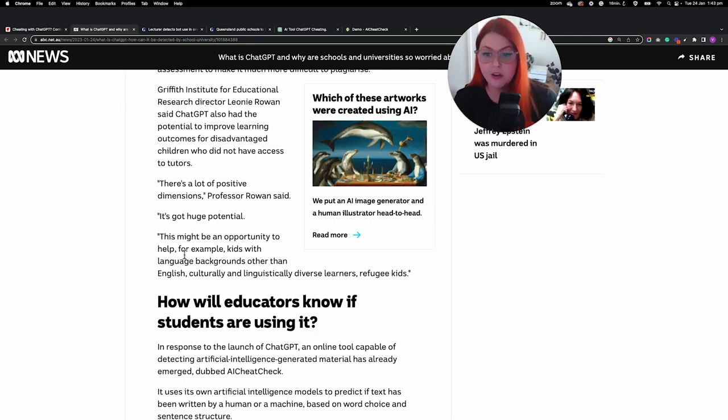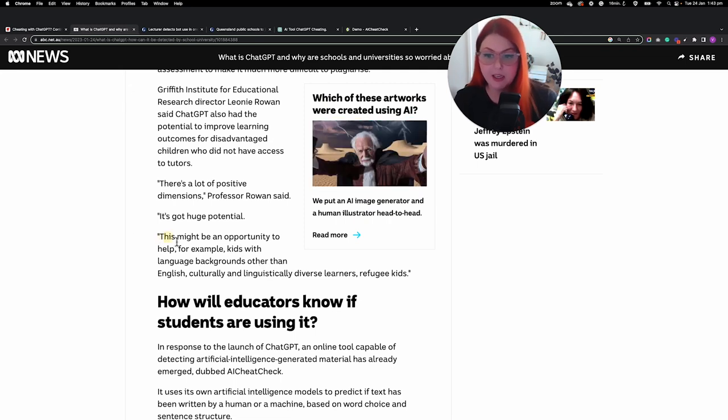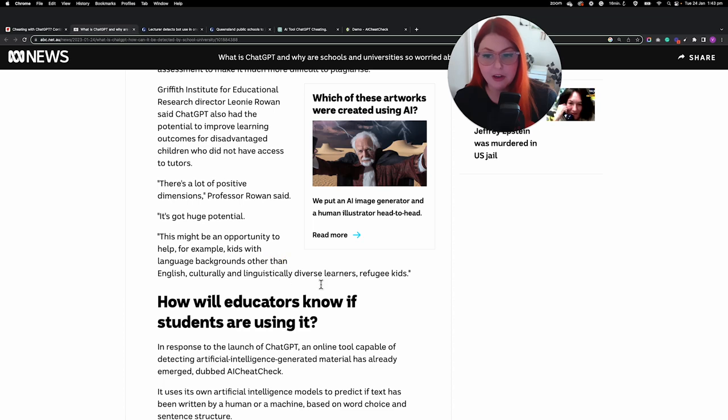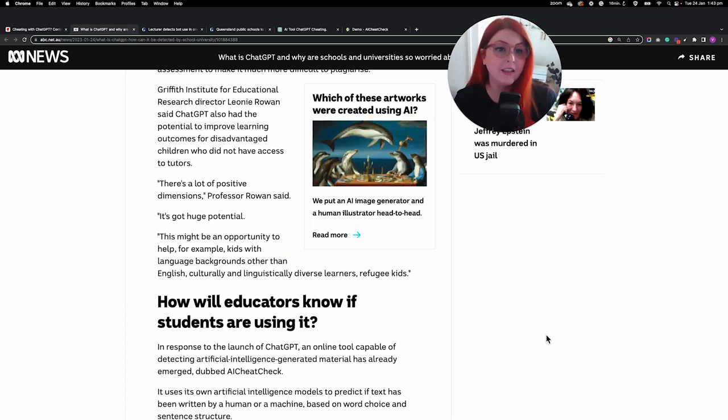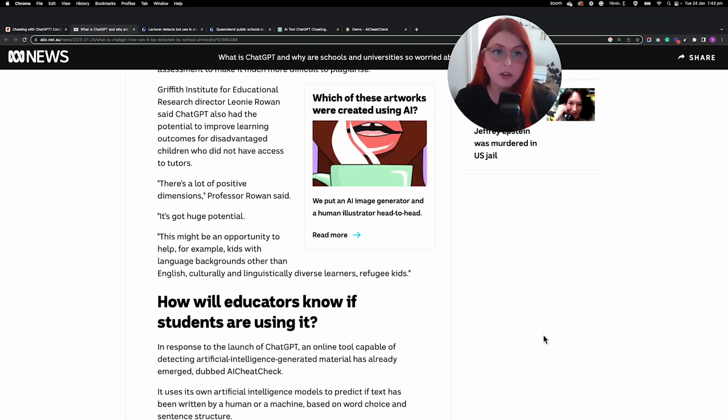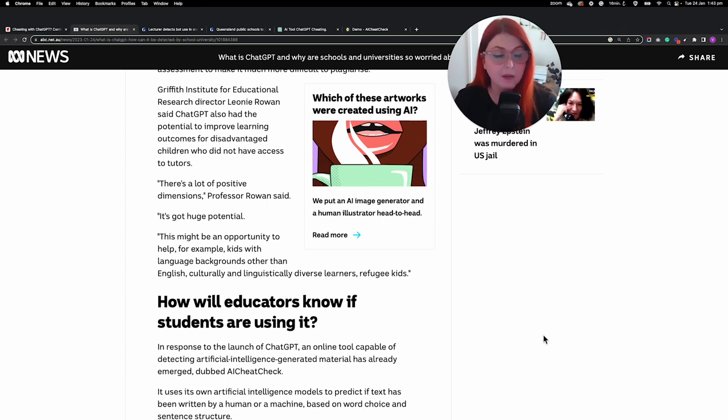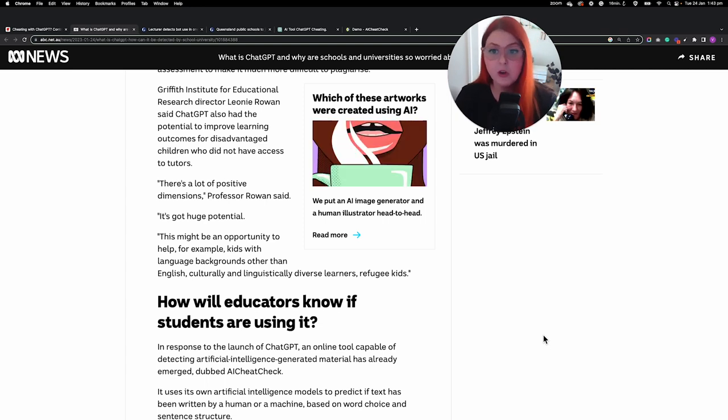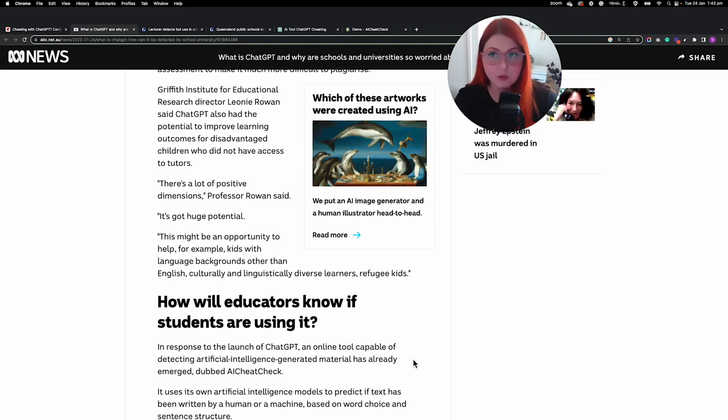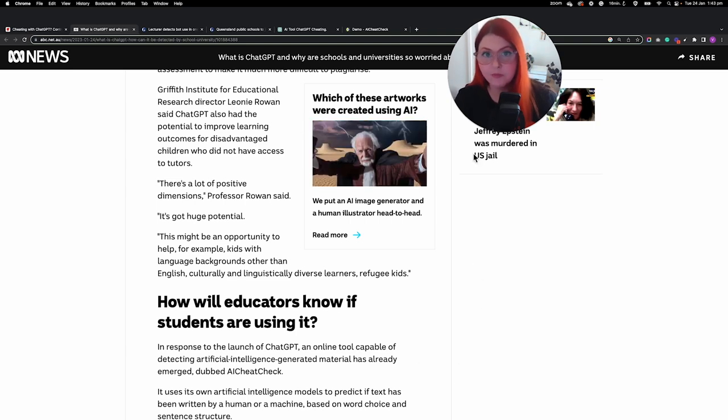This article I particularly like because it also talks about the fact that it could be a huge opportunity. It could really help kids with language backgrounds other than English, culturally and linguistically, refugee kids. It could also help kids who maybe struggle in a classroom environment. It could help parents who homeschool. There's a lot of potential here as well for good.